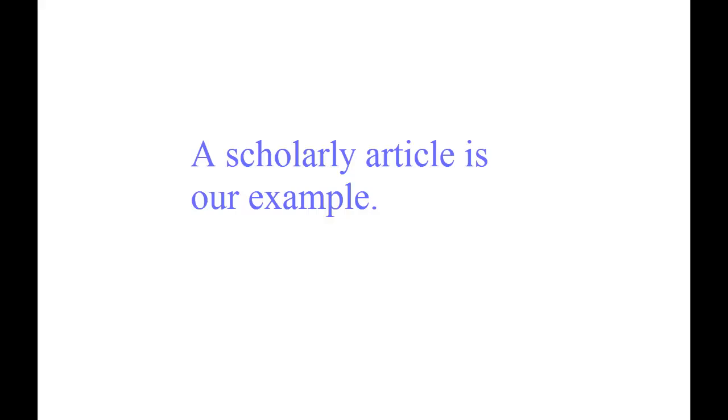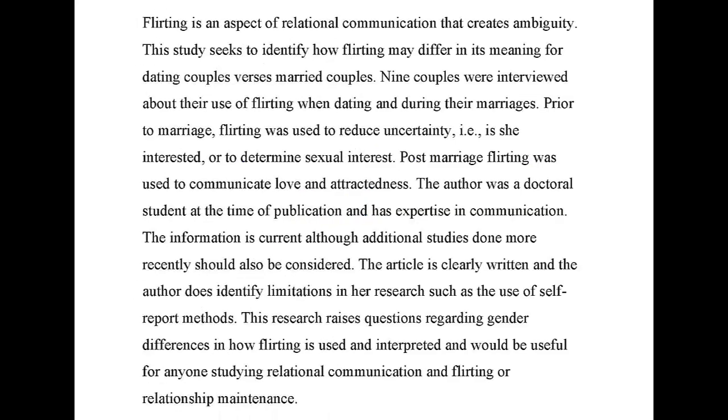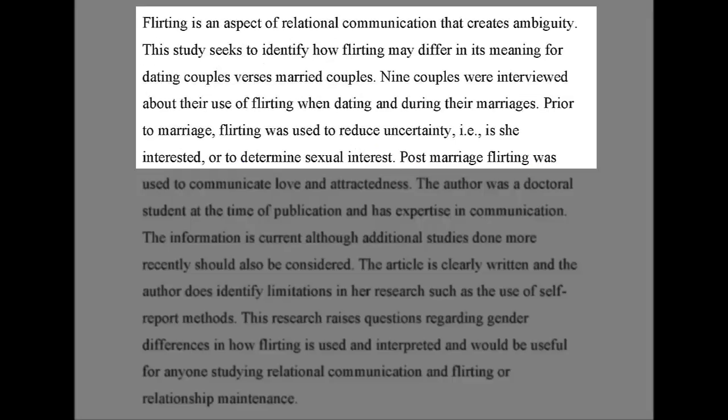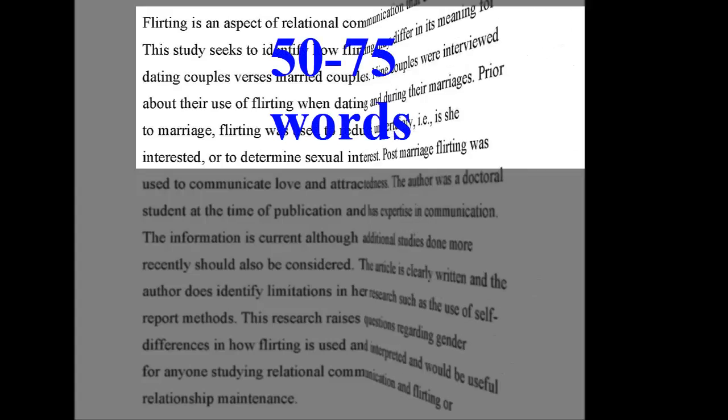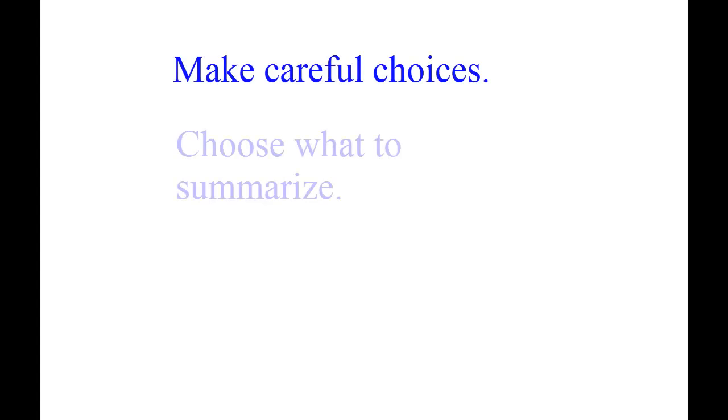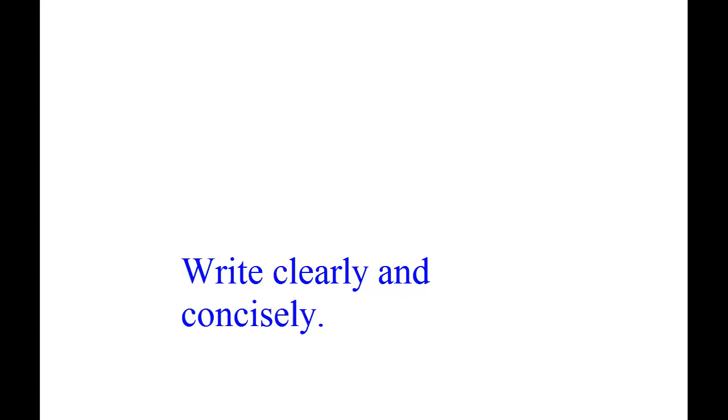For the purposes of this lesson, an annotation of a scholarly article will be used as an example. The summary makes up half of the paragraph, or about 50 to 75 words. This means you will have to make careful choices about what to include in the summary and write clearly and concisely.